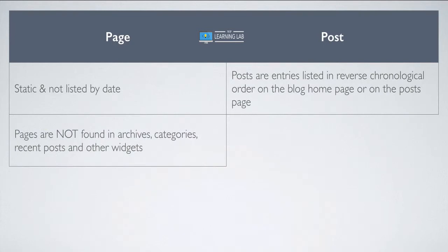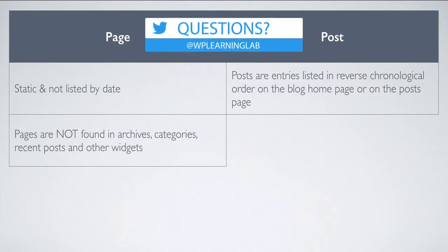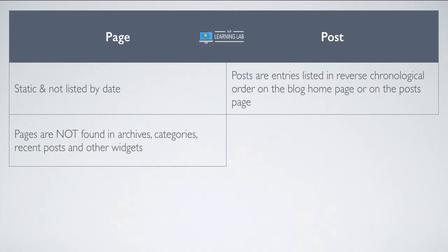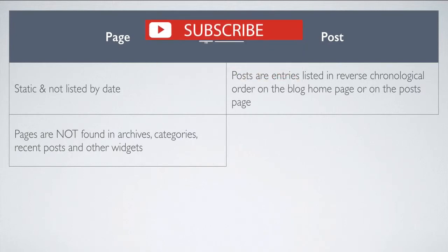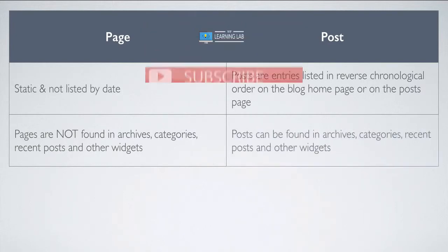Pages are also not found in the archives, categories, recent posts, or other widgets, meaning that they only serve one purpose, which is static information. They're usually linked to from the menu system, so they're always accessible. Whereas posts, they can be ordered and reordered based on categories, tags, archives, recent posts, most popular posts, things of that nature.